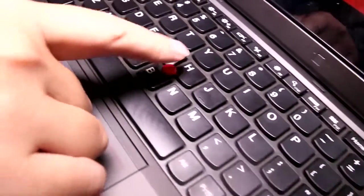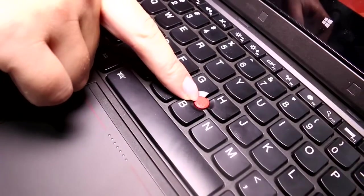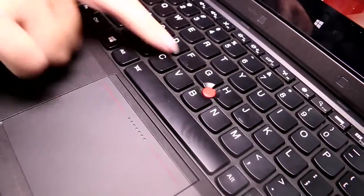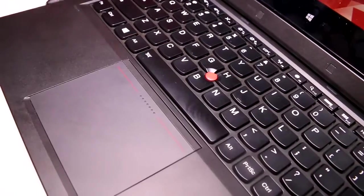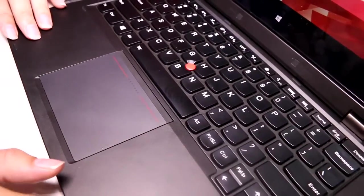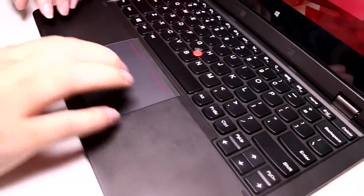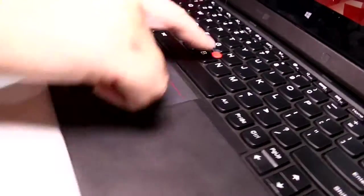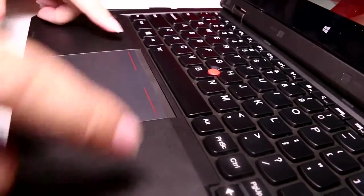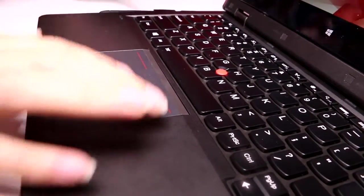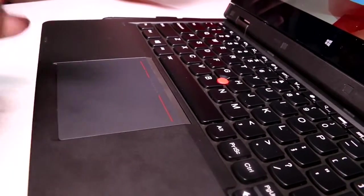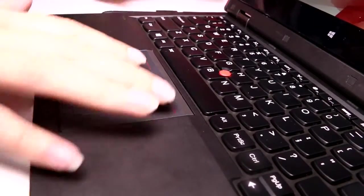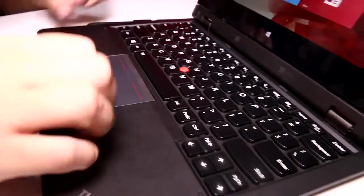And then there's of course the ThinkPad, I think we're still calling this the nipple. I'm not sure if there's a different term. It's the track point. So if you are one of these users, you can click up here at the top, and then there's also this traditional trackpad down here at the bottom. When I was a ThinkPad user, I did go between the two.